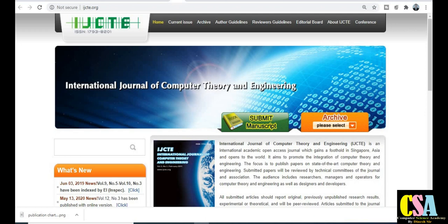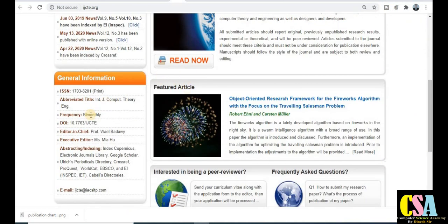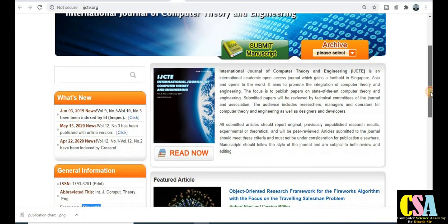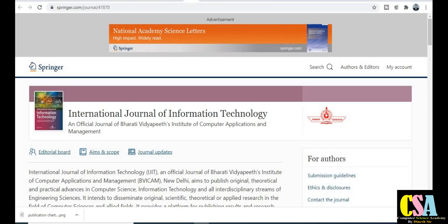Under the category of UGC recognized journals, the International Journal of Computer Theory and Engineering is a very good journal — I recommend and suggest all of you explore it. This is a monthly journal, so your research paper will get published within two months — a rapid publication journal under UGC Care. Before publishing, explore this journal very carefully: know the publication time, fees, and indexing, and ensure each detail before proceeding.